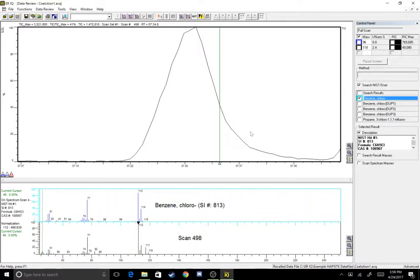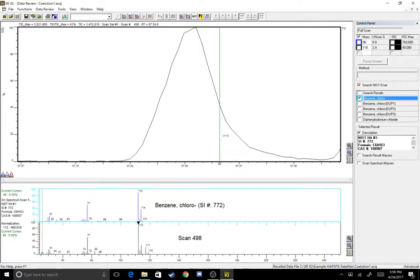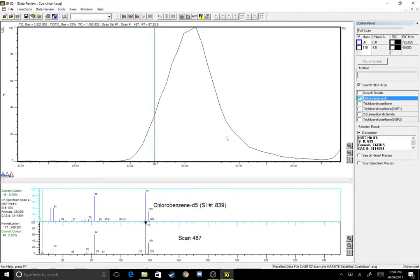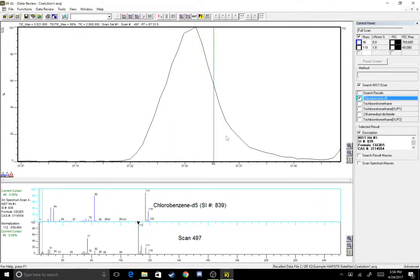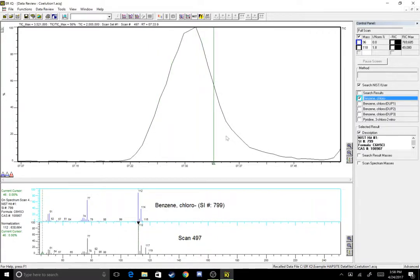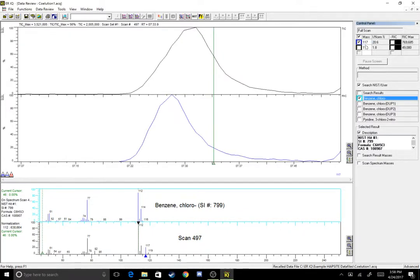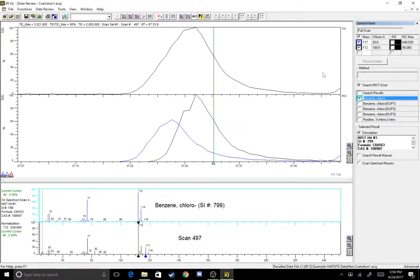So now that we've identified that there is co-elution, I like to visualize the co-elution. So let's take our main ions. We had 117 toward the beginning of the peak and toward the later end of the peak I think we had 112. So I'm gonna go ahead and plot those here. So let's do 117 in blue and then in black we'll do our 112. So this is what the two different chemicals under that one peak are gonna look like.